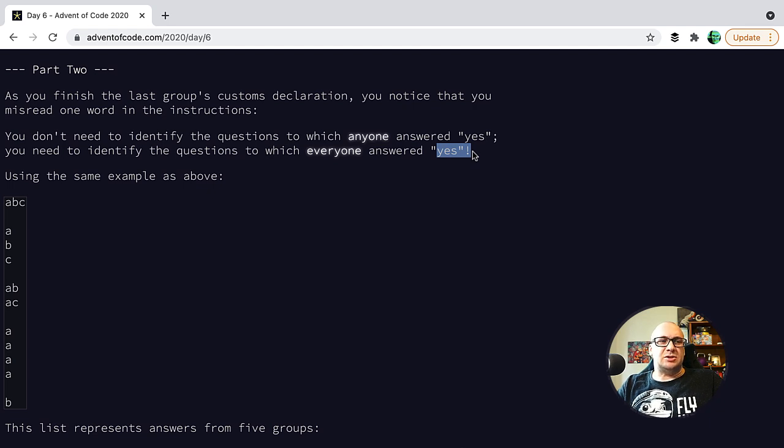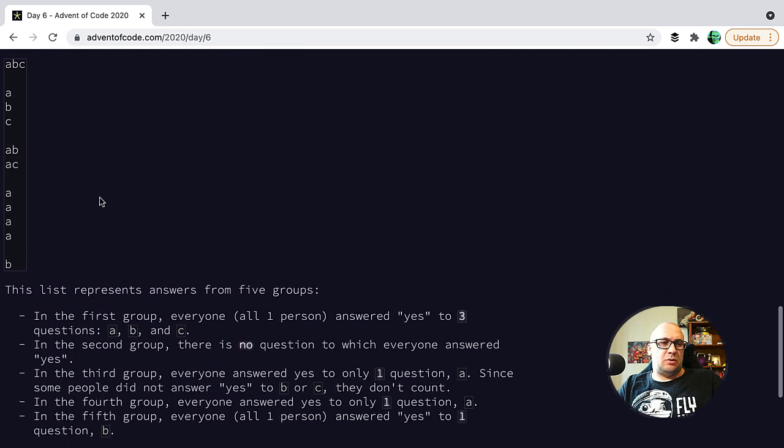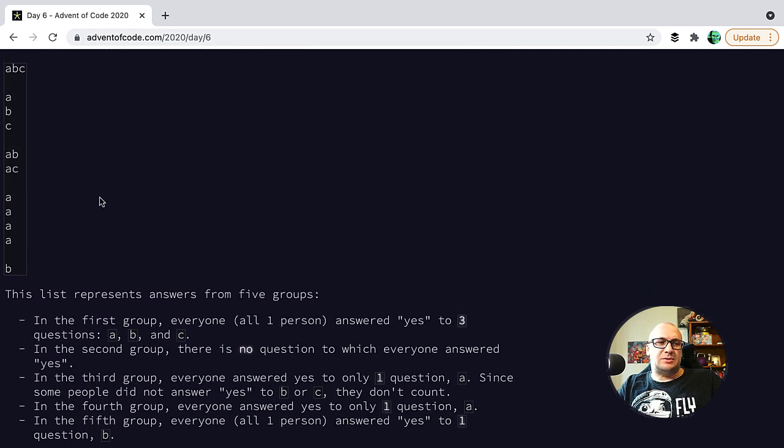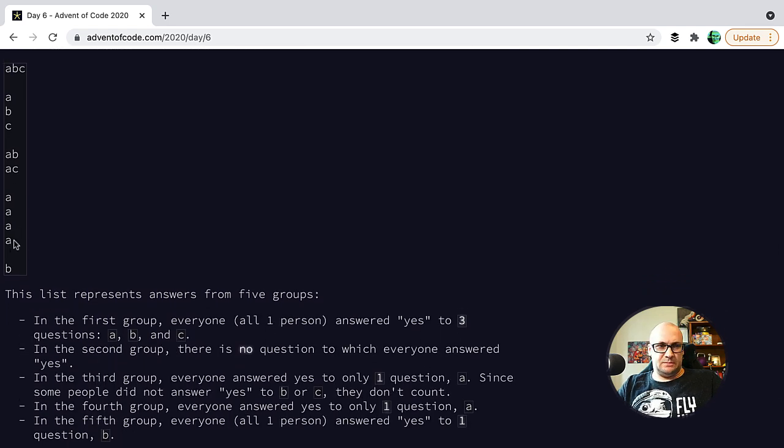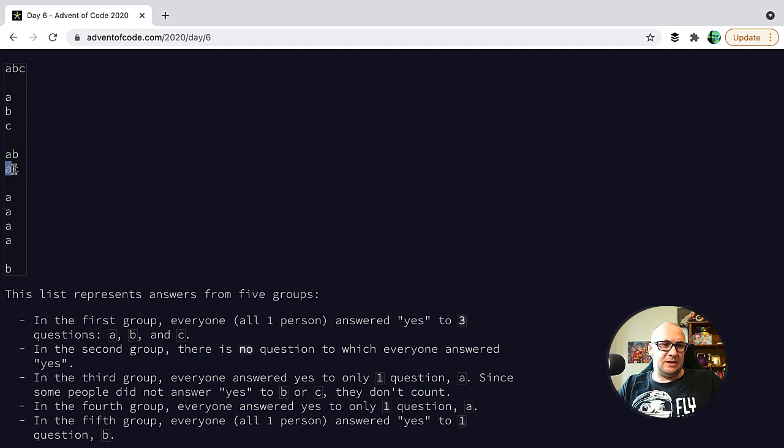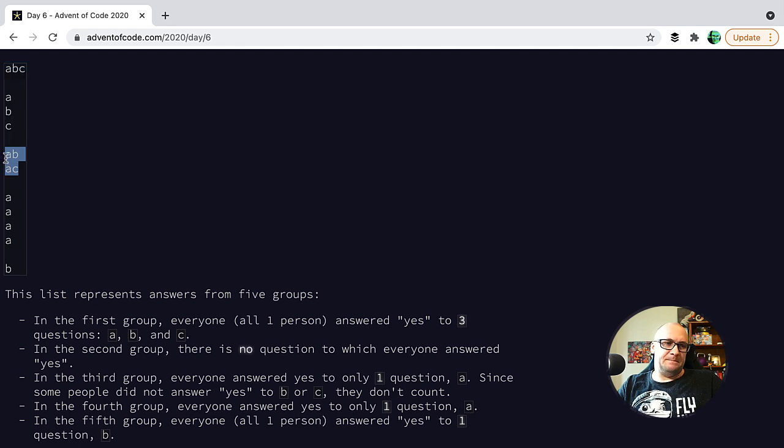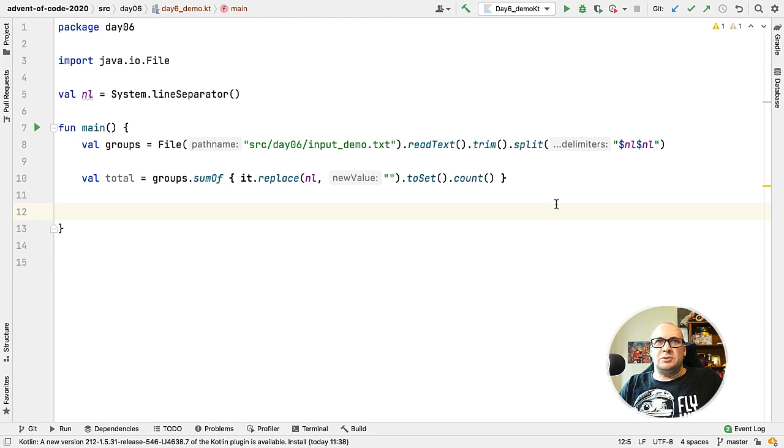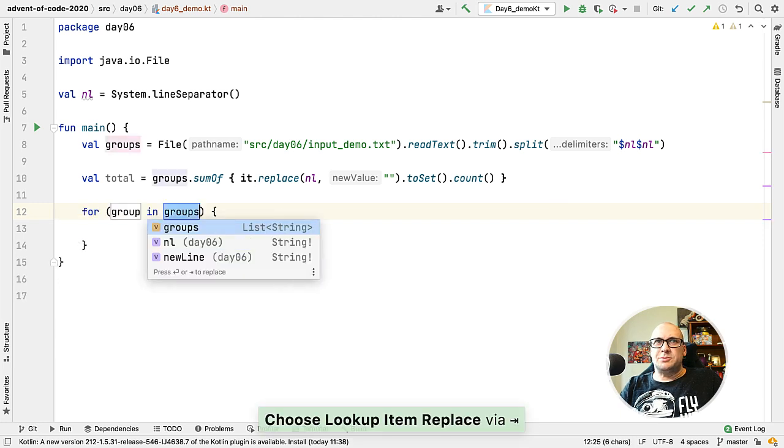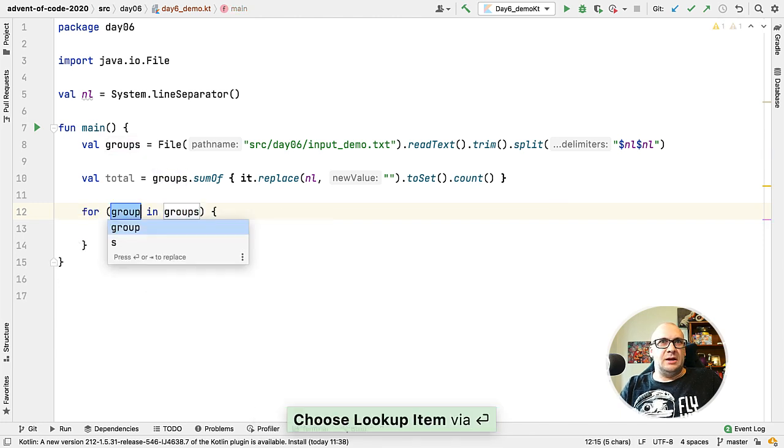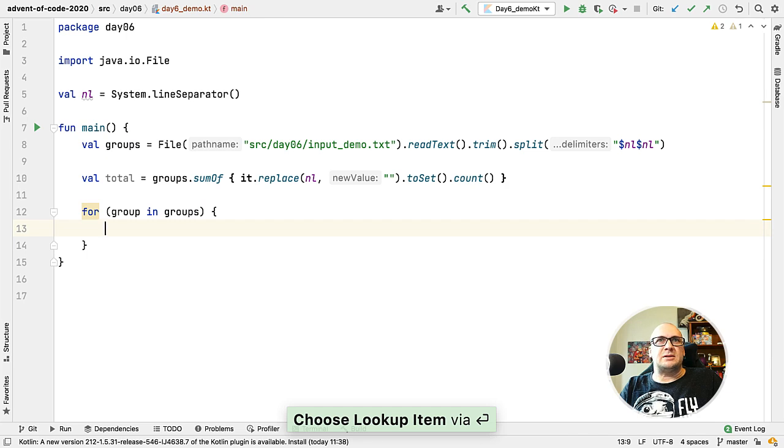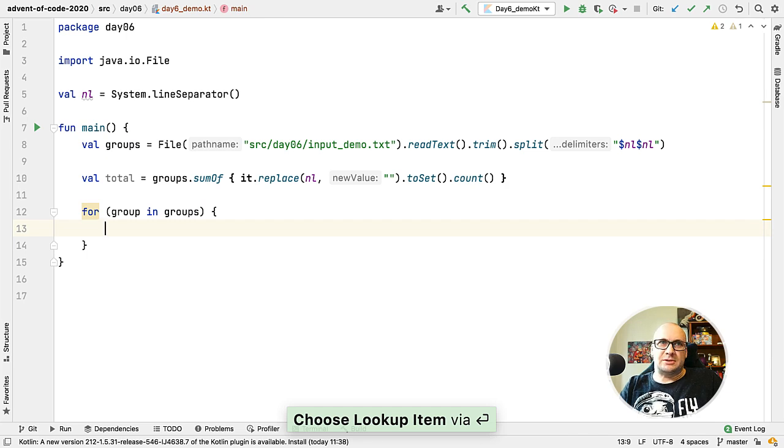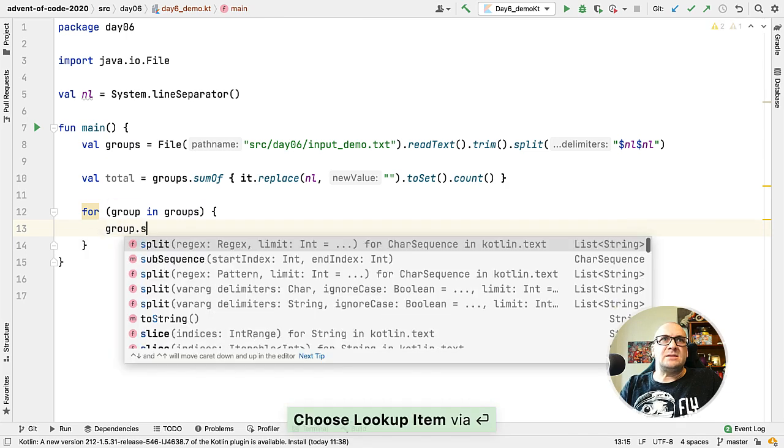For instance here we have AB and AC in the answers and the intersection is just A, meaning the count will be one. Let's see how we can approach this. We need to iterate over the list of answer groups. Each group is represented by a multi-line string and each line in that string represents answers by an individual person, hence we need to split the string to analyze the individual answers.